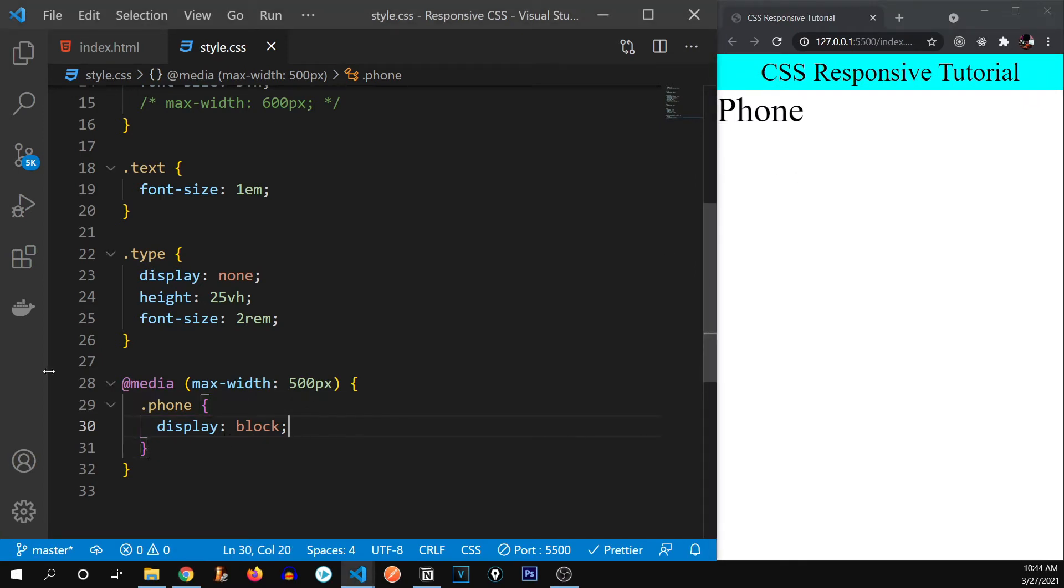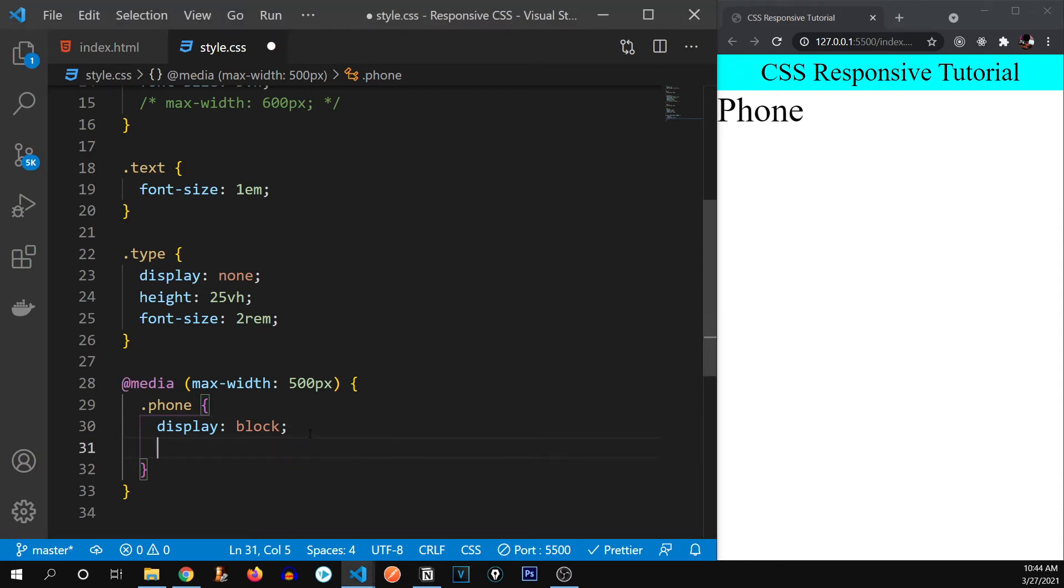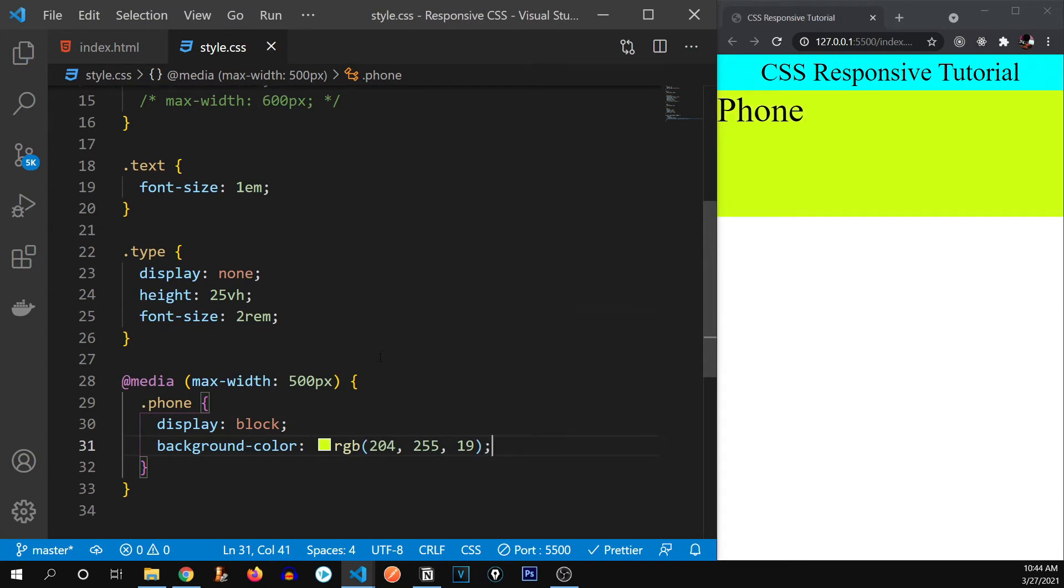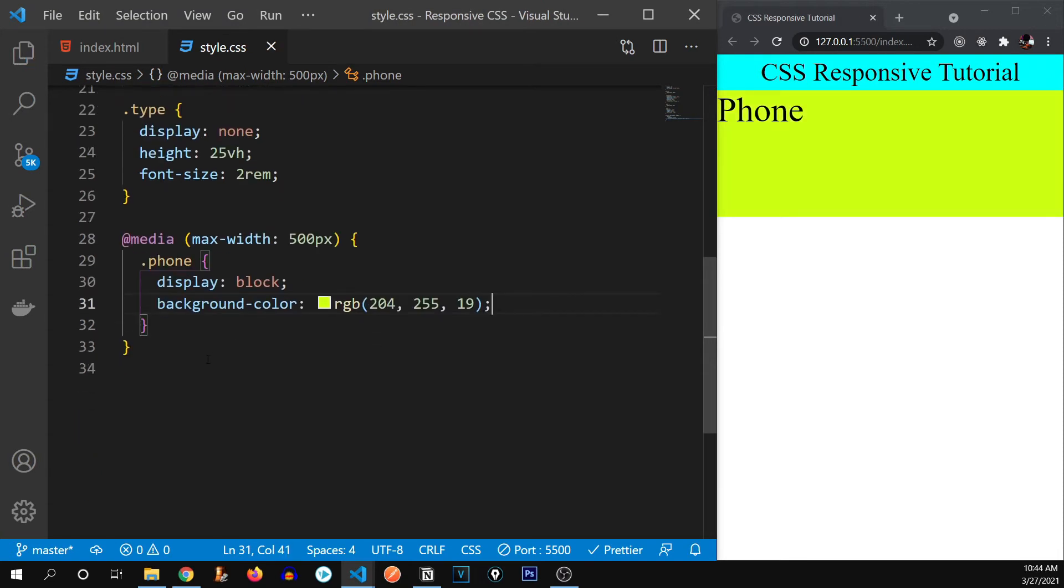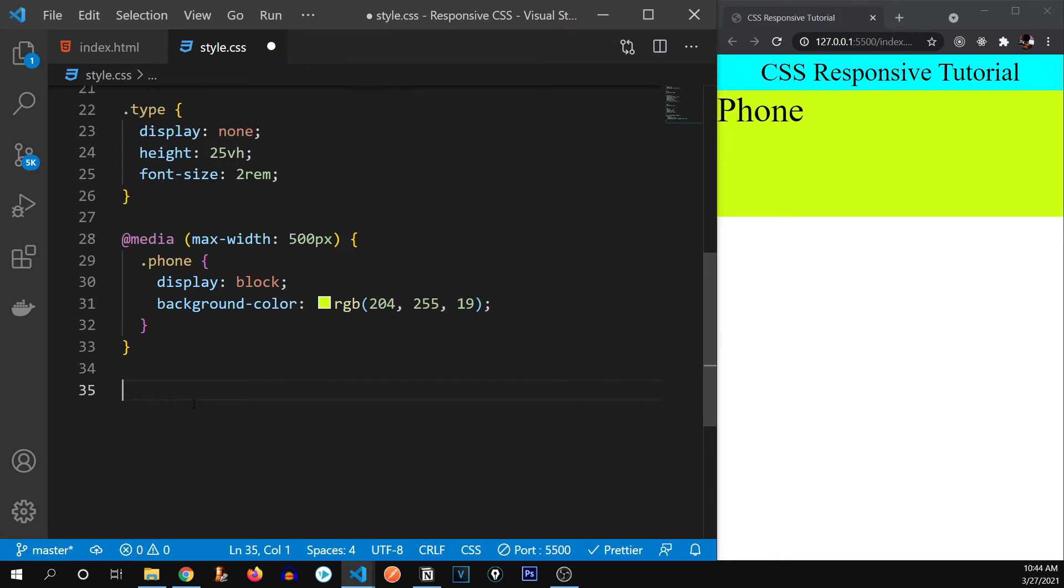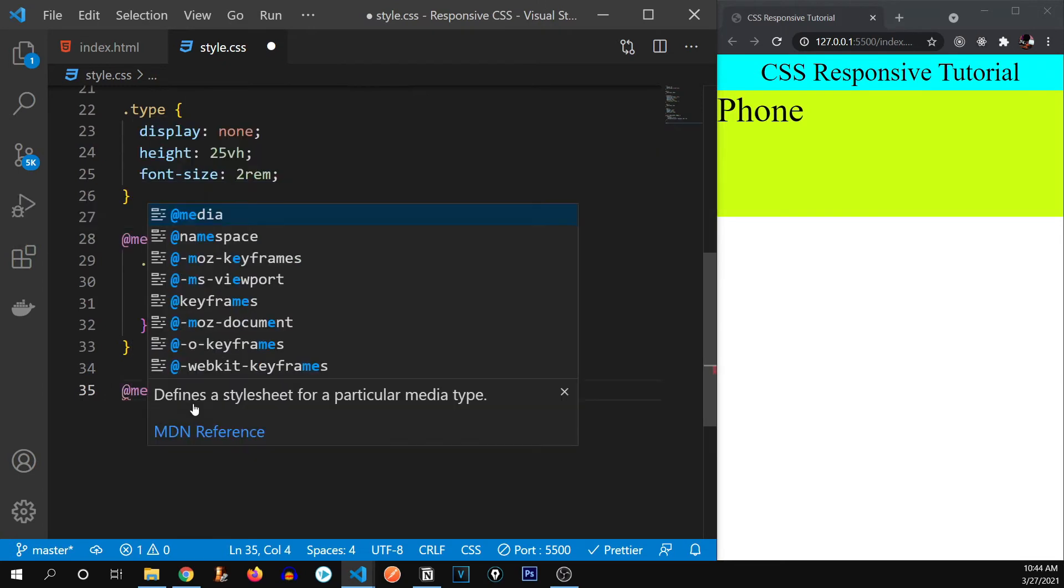So this is the power of media queries. Let me give it a background color as well so that it will be easier to distinguish. Yep, that's right. Now next, I would like to write for the tablet. So media.